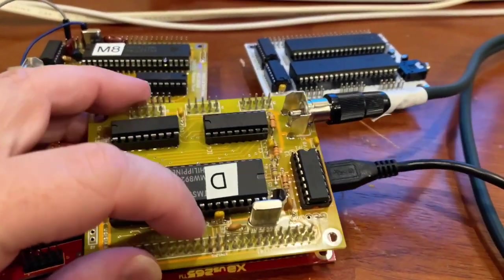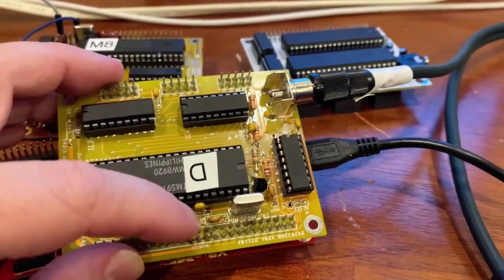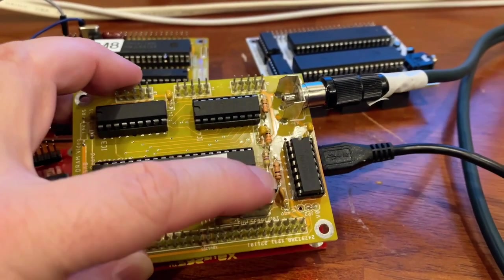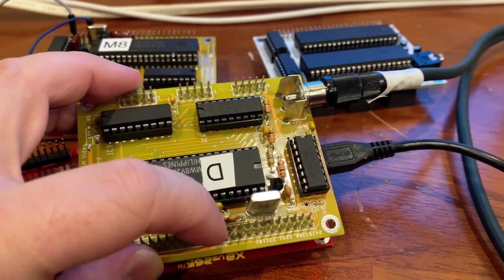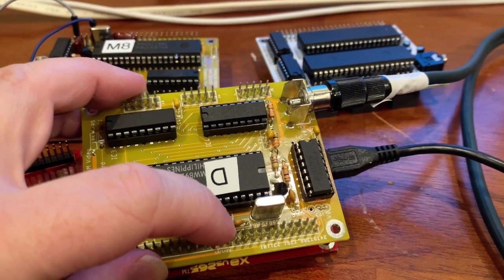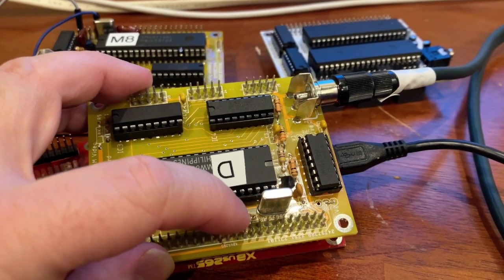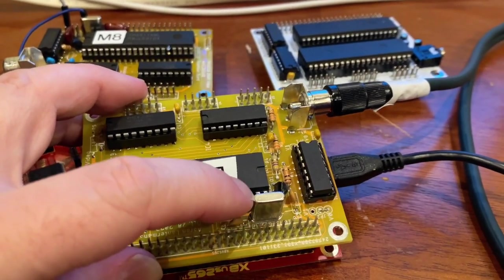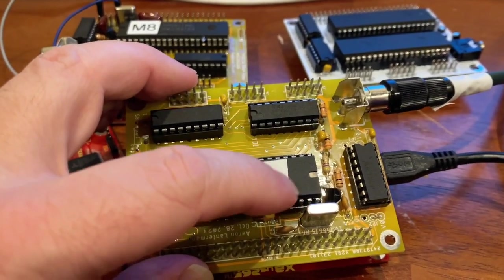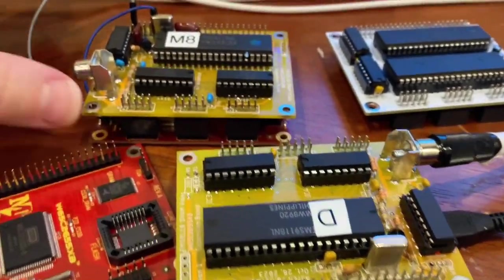I had accidentally put in some 3.3 nanofarad capacitors here, instead of the 33 picofarad capacitors, picofarad, whatever you want to say. The capacitors that we need in order to have the clock properly working on the TMS-9118.